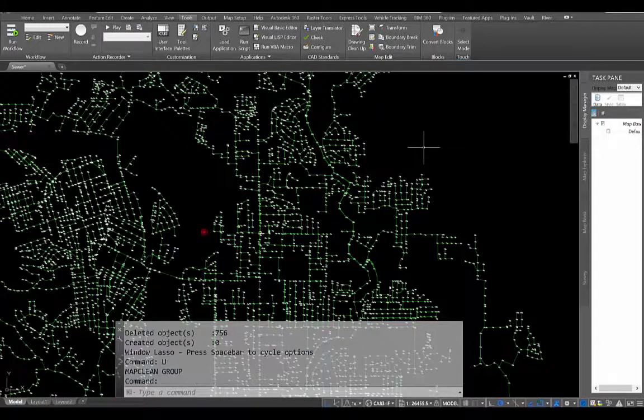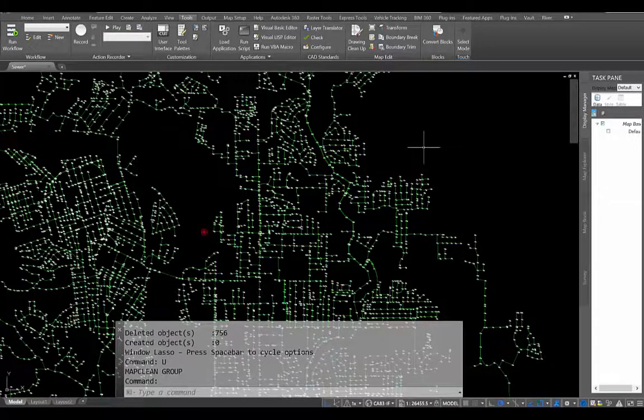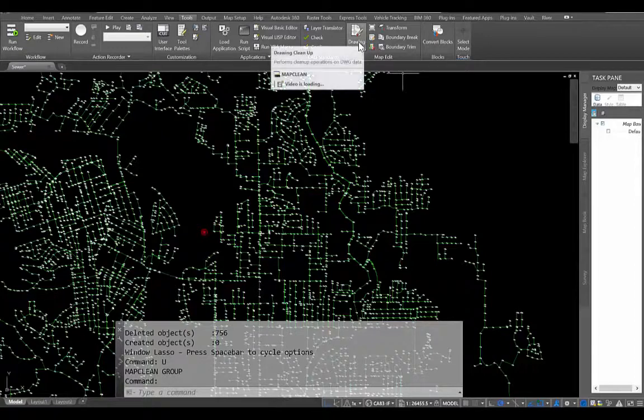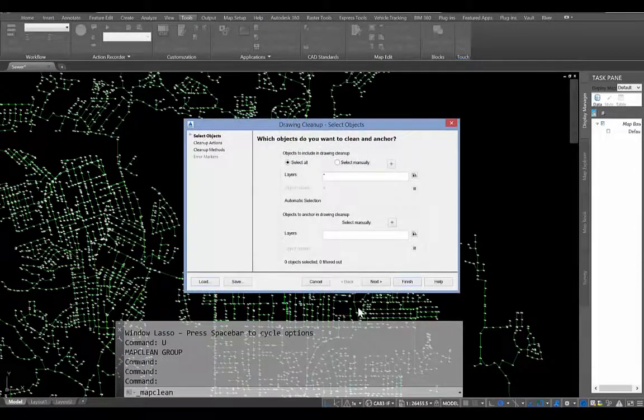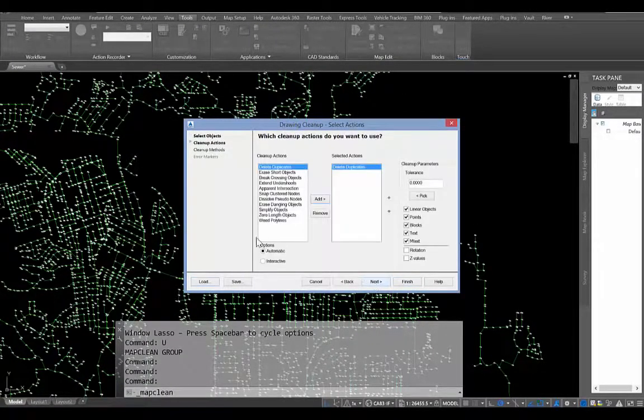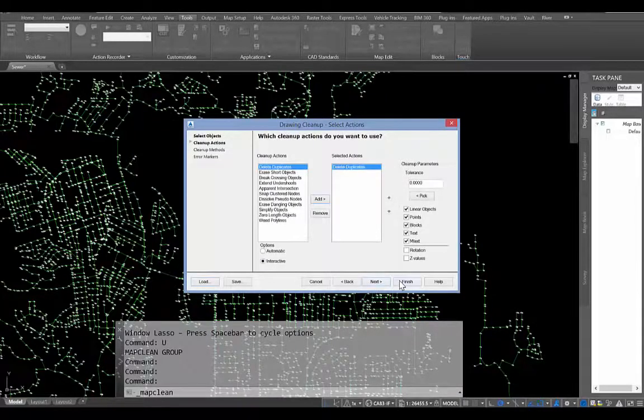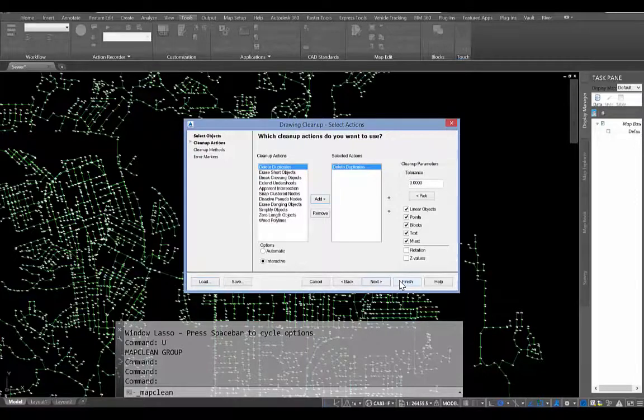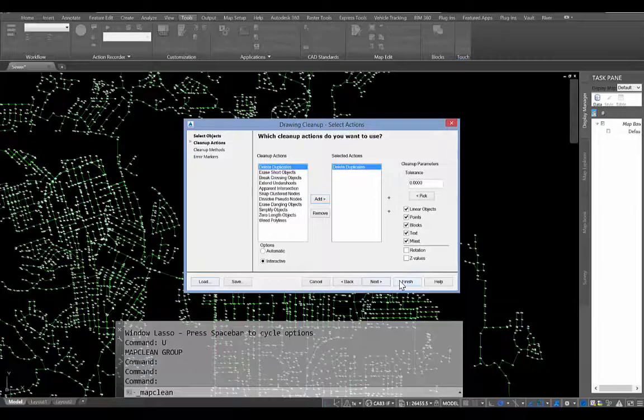So I'm going to go ahead and undo that command there. I'm going to go back to the drawing cleanup tools. And this time, I'm still going to choose everything in the drawing. But I'm going to choose the interactive option here. And so what this is going to do is it's actually going to highlight the duplicates on the screen and ask me whether or not I want to delete that particular entity.